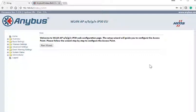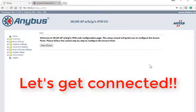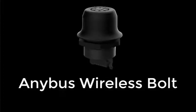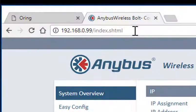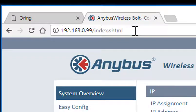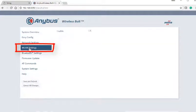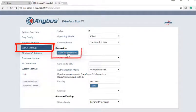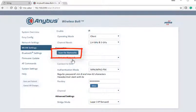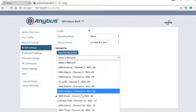The access point is now waiting for devices to connect to it, so let's get connected! We will use the Anibus Wireless Bolt and configure it to connect with the access point. Connect the bolt to the PC using an ethernet cable and enter the default IP 192.168.0.99. This will take you to the bolt's welcome page. Enter the WLAN settings section and press Scan for Networks. Locate 'cell factory' in the list and select it.